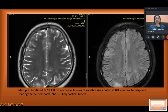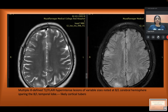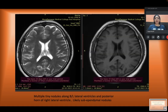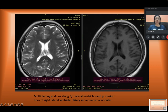The MRI of the patient was performed. On the T2-weighted and FLAIR sequences, there are multiple ill-defined FLAIR hyperintense lesions of variable sizes noted in the bilateral cerebral hemispheres, but the temporal lobes are spared. In the same patient, nodularity was also seen along the ventricular margin — multiple tiny nodules along the bilateral ventricles and posterior horn of the lateral ventricles — likely suggestive of subependymal nodules.